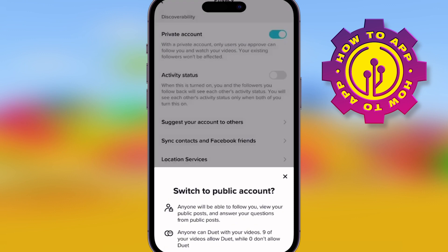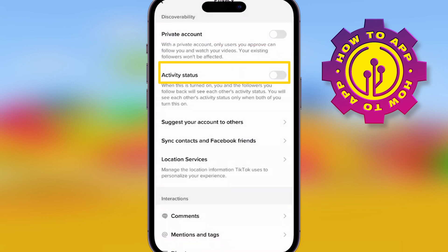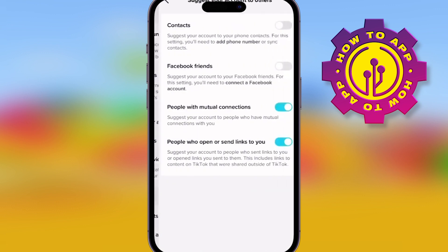Now, as you go down through them, you've got your private account, you've got your activity status. That's when it's turned on — your followers will follow back. You've got suggest your account to others.